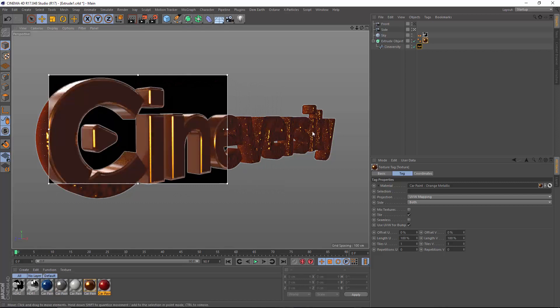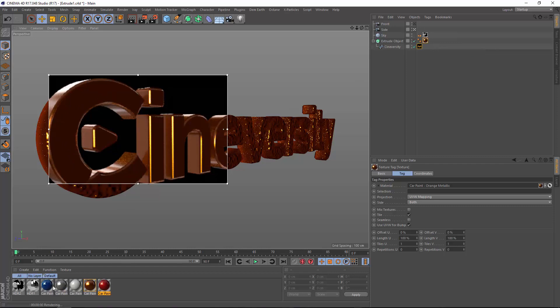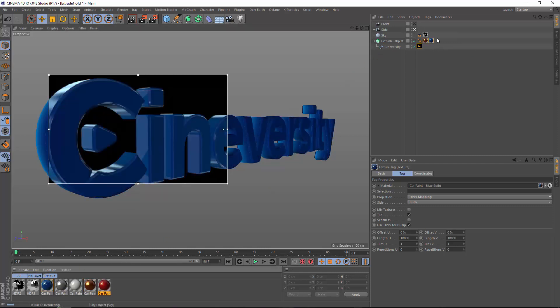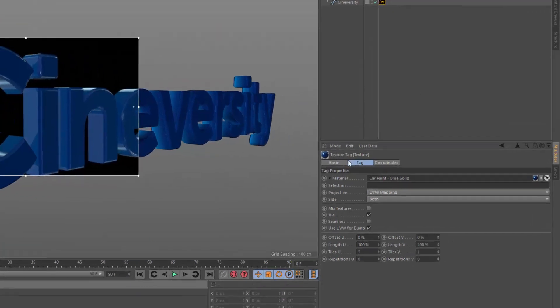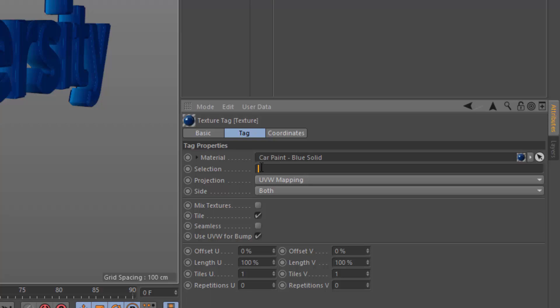Now, if I want to apply a different color to the cap portion, I need to apply a second material. In that texture tag, in the selection field, you need to type the name of the hidden selection set. For the front cap, the name is C1.